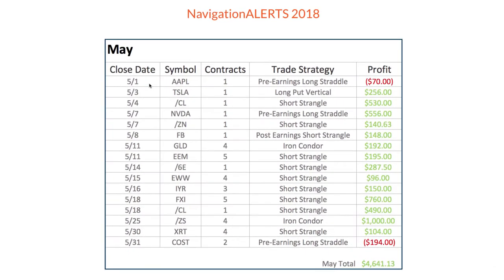Here's the May breakdown, all the different trades. You can see the two losers were a pre-earnings long straddle in Apple and then a pre-earnings long straddle in Costco that didn't quite work out for us.